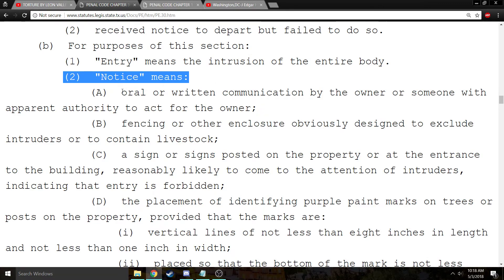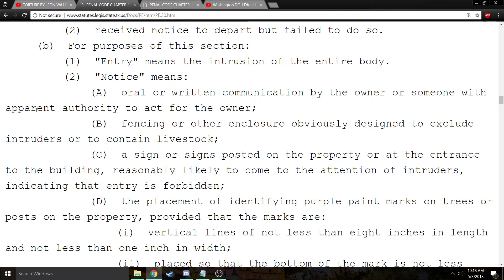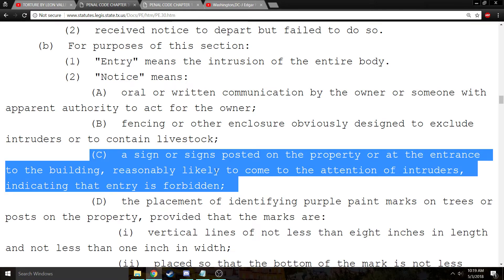Notice, for the purpose of trespassing, means an oral or written communication by the owner or someone with apparent authority to act for the owner. Apparent authority is different than actual authority — it just means that it appears to a reasonable person that the person had the authority to tell you to leave. The other form of notice is a sign or signs posted on the property or at the entrance to the building, reasonably likely to come to the attention of intruders, indicating that entry is forbidden.